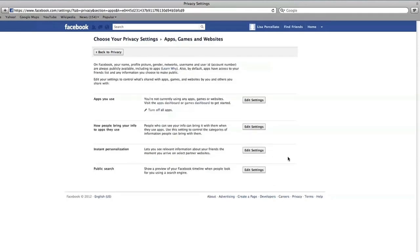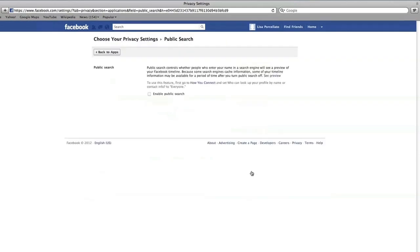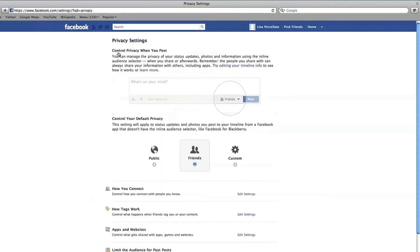Next, take a look at what information is shown to others when someone searches for your profile using a search engine like Google or Bing. It is safest to disable public search so that people can only find your profile if they're on Facebook. When done, go back to your privacy settings.